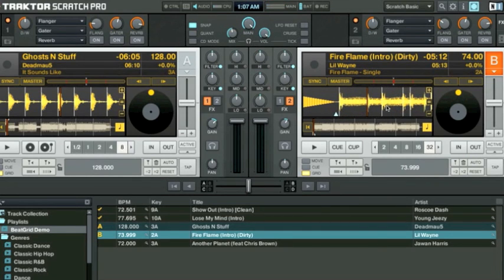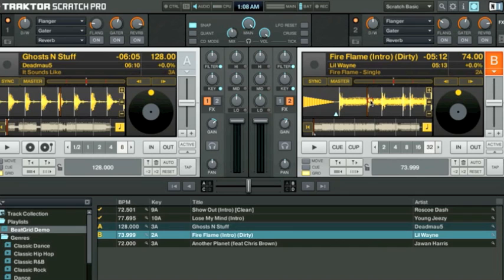When you place a beat grid, you want to put it at the very beginning of that sound. The very beginning of that hi-hat, that snare, that kick drum. We'll make sure this is perfect.